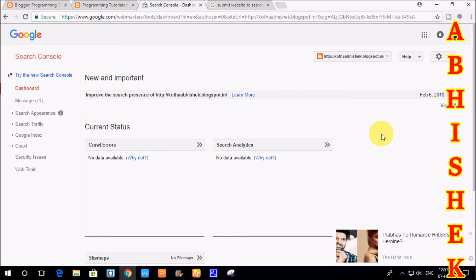This first method is to submit only to Google search engines. We have different search engines like Google, Bing, and Yahoo. We have to submit to all the search engines.